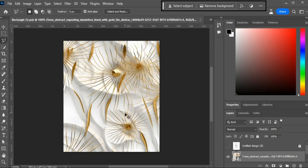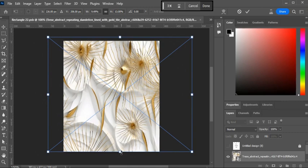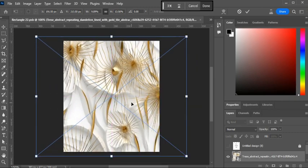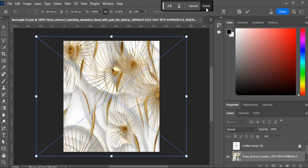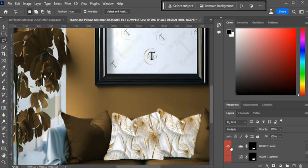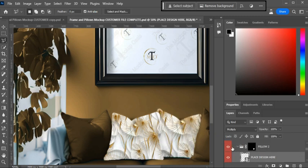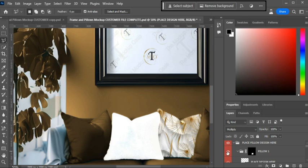If you need the transform box to come back, just hit Ctrl+T. Shape it up how you want — my design is just oversized for demonstration. When you're done, click 'Done,' then hit Ctrl+S or Command+S on a Mac. Once saved, close the window and your art is perfectly placed. That's how you do your pillow.